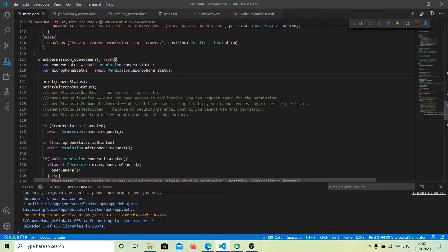You have to manually go to the application settings and turn it on. The fourth state is isRestricted — this is returned when there are security locks or parental controls on your phone that prevent you from using that permission. The fifth is isUndetermined — this status is returned when the permission has never been asked, meaning if you run the application for the first time, isUndetermined is used.